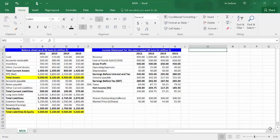This video is about computing market value added from financial statements using Excel. We have the balance sheets and income statements for years 2012, 2013, 2014, and 2015. All values are in million dollars.